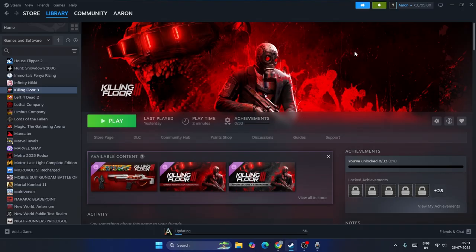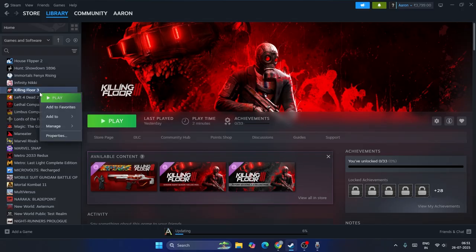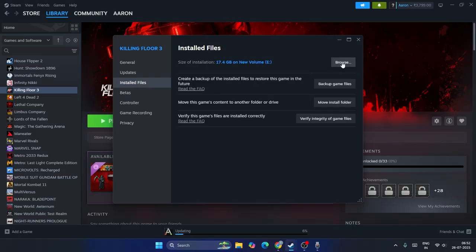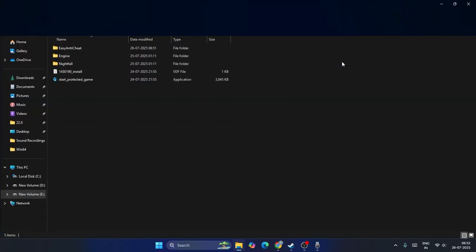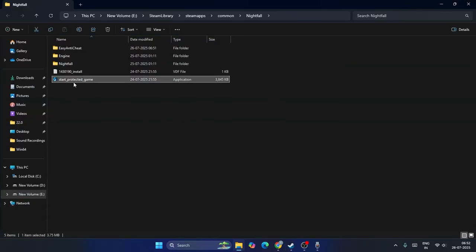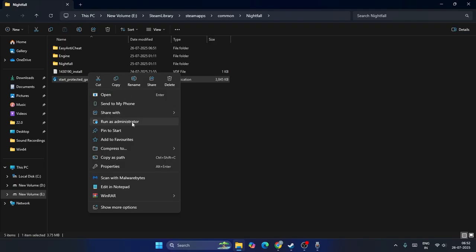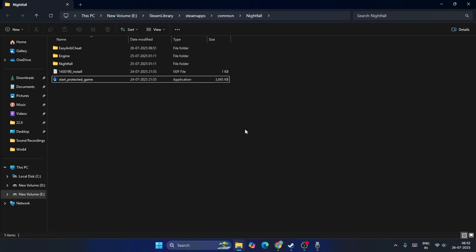If you're still having trouble, move to the next step: run the game as an administrator. Go to the properties of the install file, click Browse, find the protected game executable, right-click it and select Run as Administrator. Launch the game as an administrator.